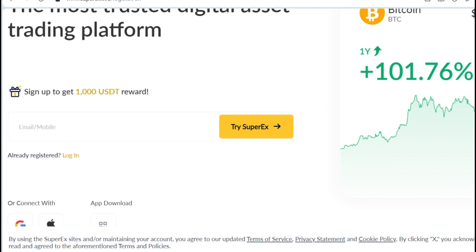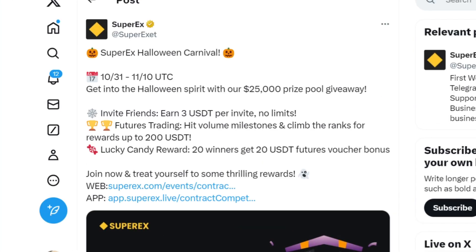Once you've created your account, you need to verify your account. The SuperAX verification process is very simple — just follow the on-screen process. Verify your account, and within a very short time your account will be verified. Once you've done that, let's dive into the mobile app.